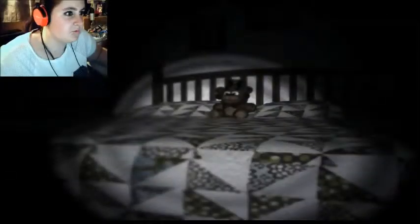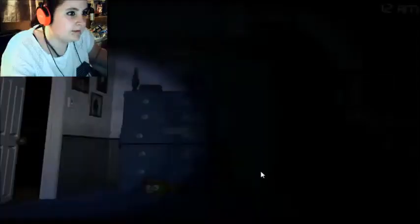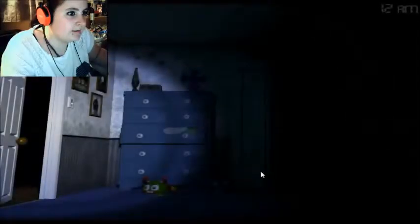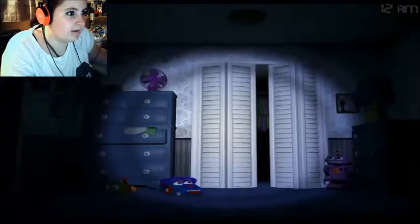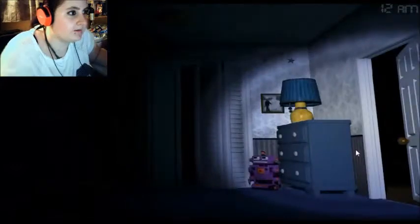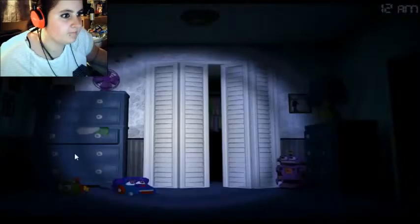Night 2. Okay. Right, let's be productive about this.